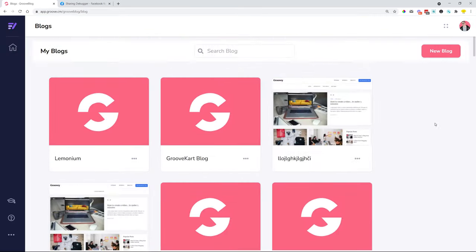So there you go, guys. These are the changes we added for GrooveBlog. Hopefully you like them and you are going to go out, create some blogs, publish them out, and have a lot of visitors, because now you can do advanced SEO that was not available previously with GrooveBlog.